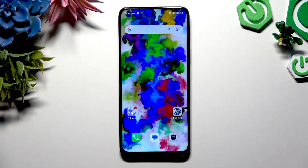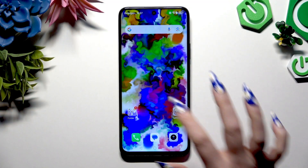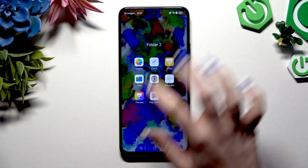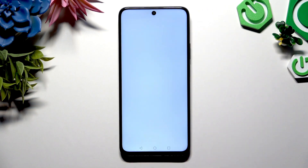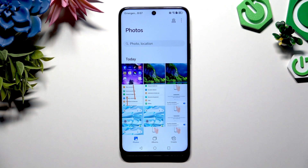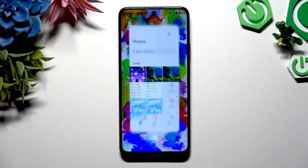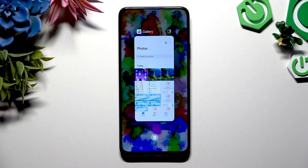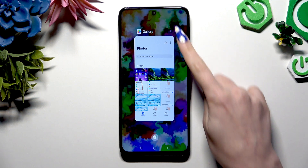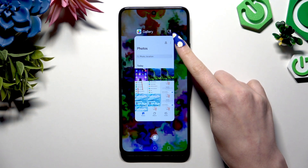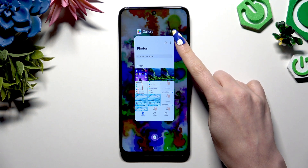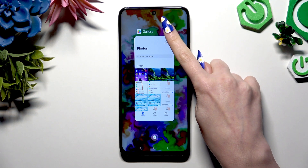Begin by selecting one of your apps you wish to use in this view and launch it in the background. Then click on this icon at the top right corner.